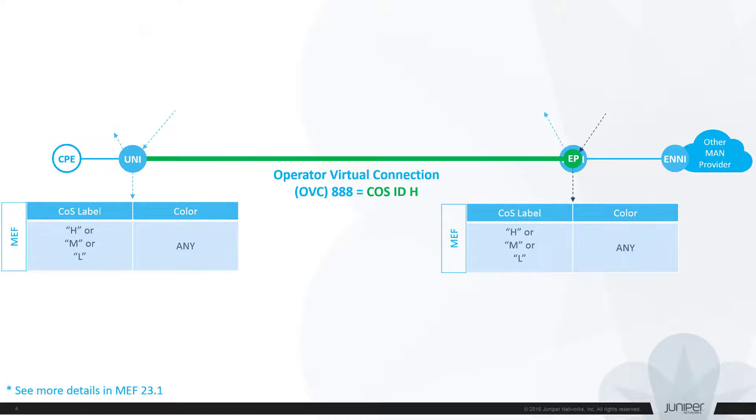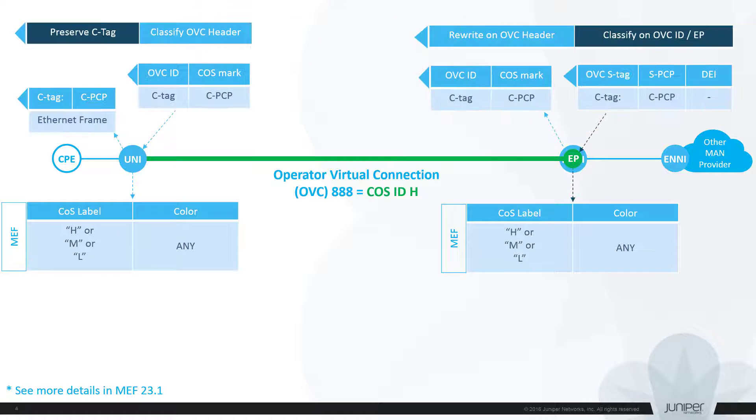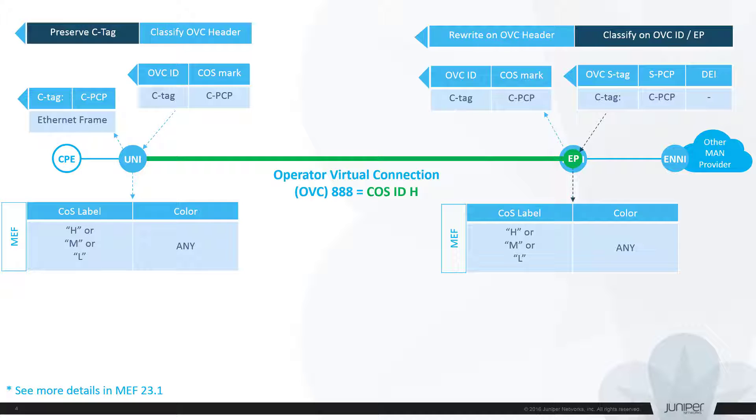In the opposite direction classification and rewrite procedures are swapping vice versa. At the ENNI side all packets are assigned with COS label based on OVC logical endpoint at the ENNI. No rewrite rules are applied at UNI side to preserve customer original COS marking.